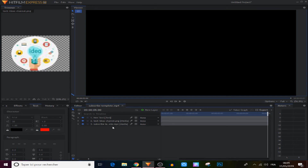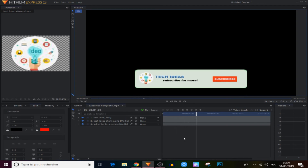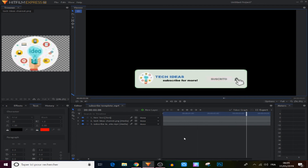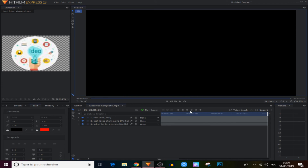Now let's see what we have. After creating that cool subscribe panel, all we have to do is save it as a composite shot to use it next time when you start making a video.